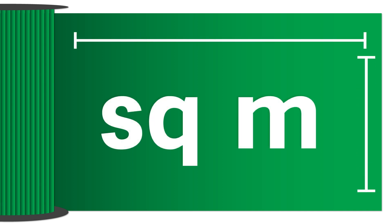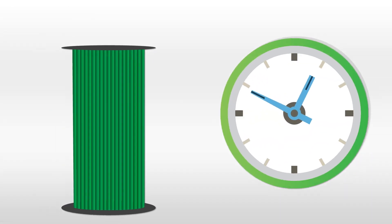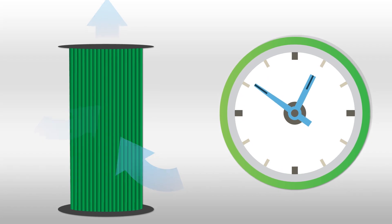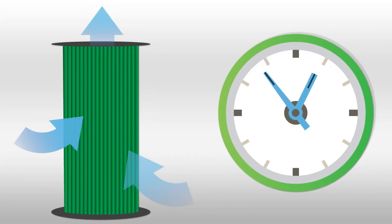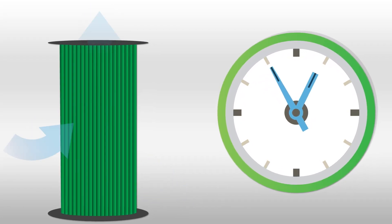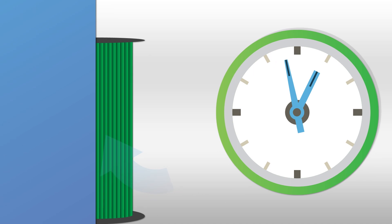The cartridge surface area is typically measured in square meters, so the filtration rate is simply the air flowing through each square meter of filter media per hour.